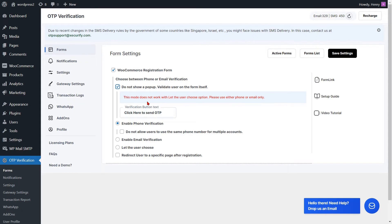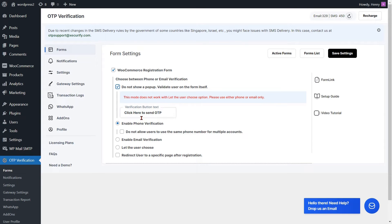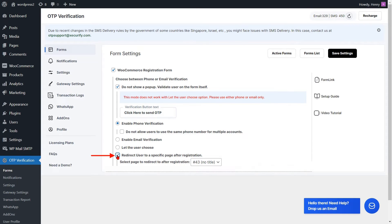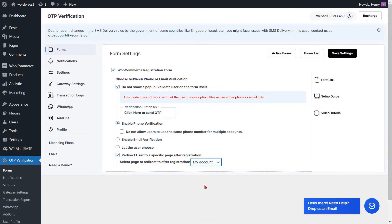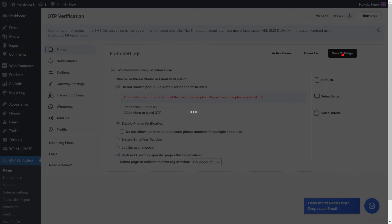If you want to change the text of the verification button, you can do it from here. Check the checkbox and select a page from the dropdown to enable redirection to a specific page after registration, then click on the save settings button.